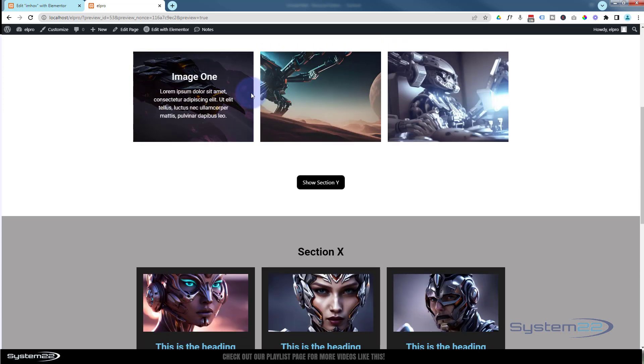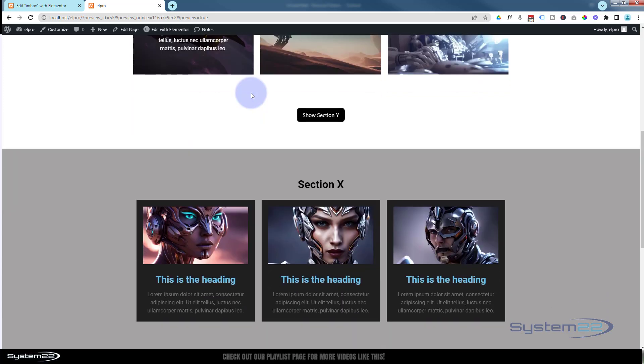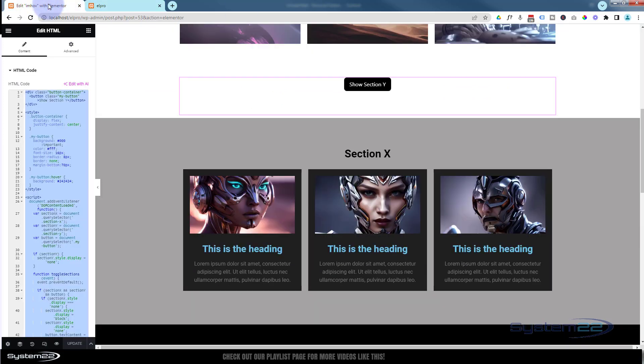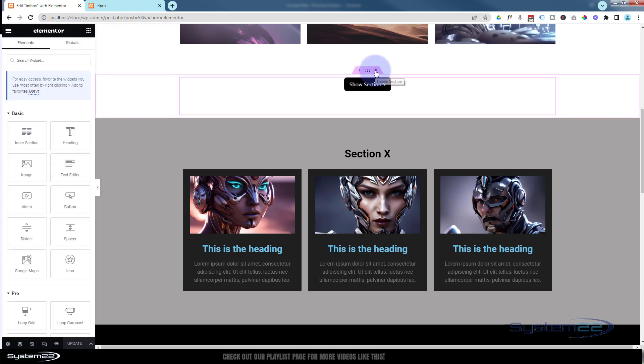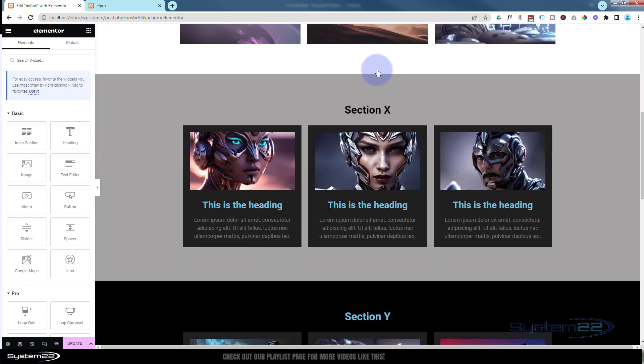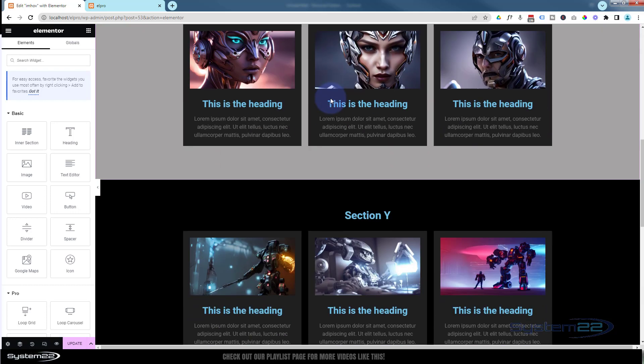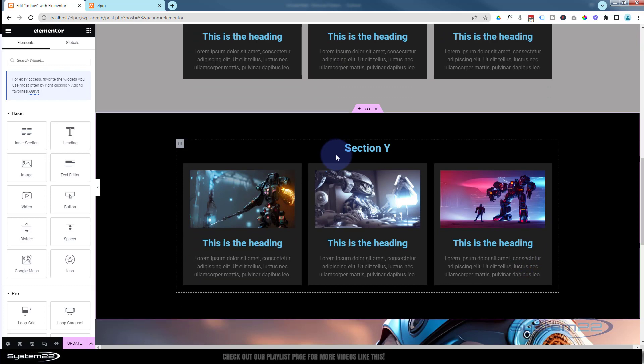Really easy to do, so let's get started. I'm going to go to the editor page. Let's go down and I'll delete my little code module and button right there. Now I've got two sections here, Section X and Section Y.